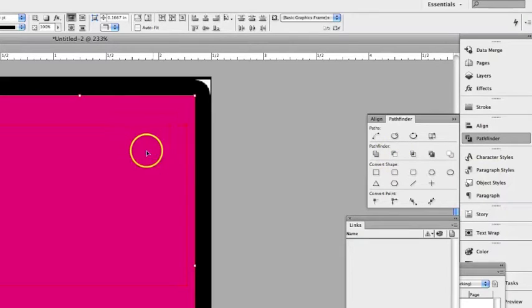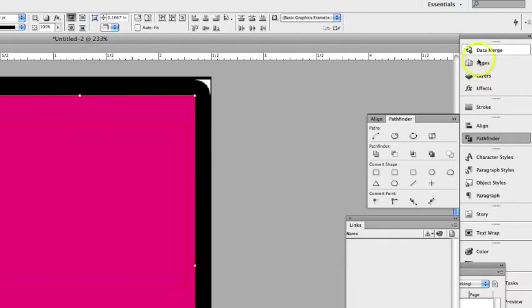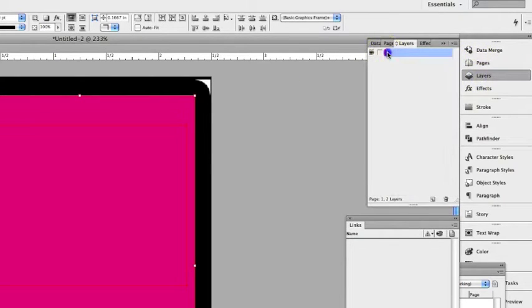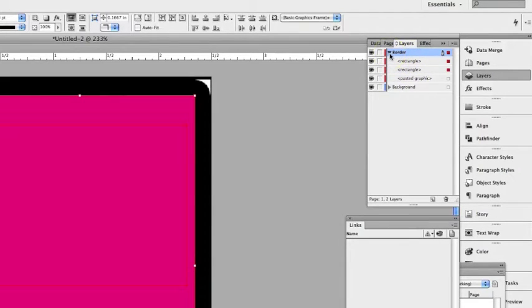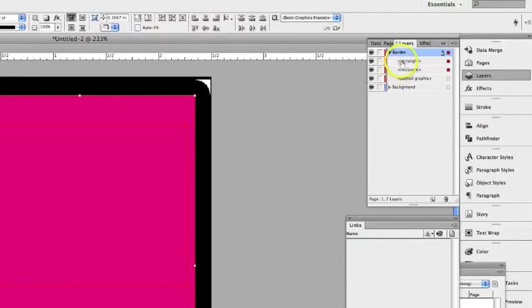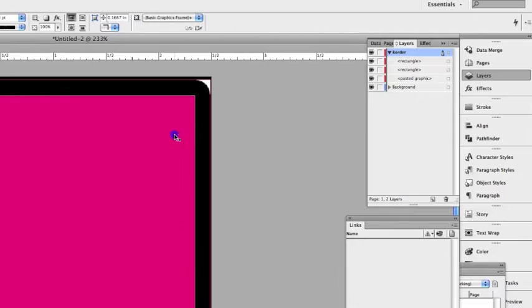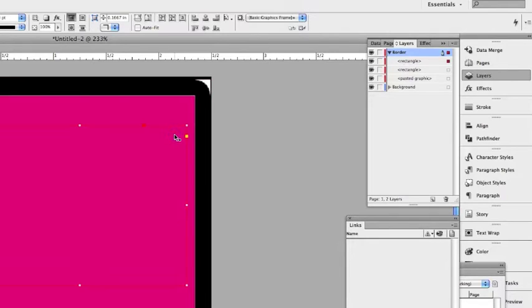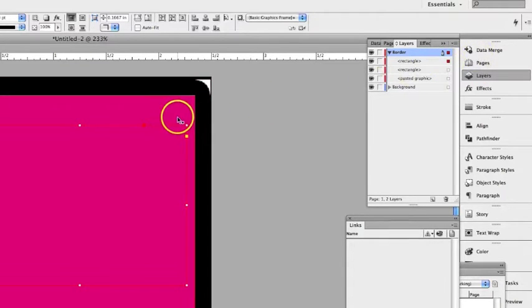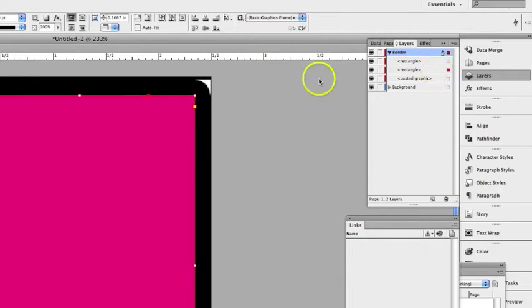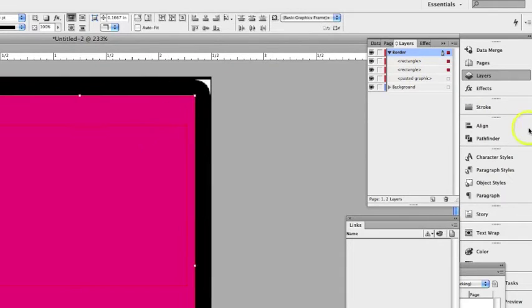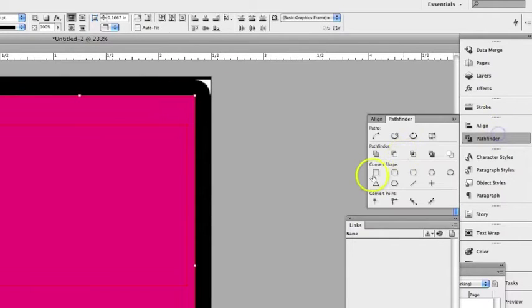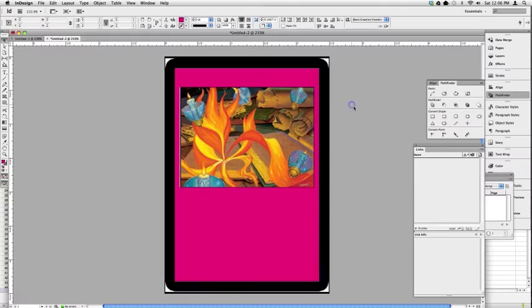Basically what that does is it subtracts the frontmost objects from the backmost objects. So the small window I made that is in front of the larger item behind it. You can tell this for sure if you actually open up the layer submenu here and you click on this little triangle, it's like a folder. You can see rectangle, rectangle, and then pasted graphic. The first rectangle here is on top of the list and that means it's further up front. I'm selecting both rectangles, going back to pathfinder and I'm going to subtract and boom we have this handy dandy little window.